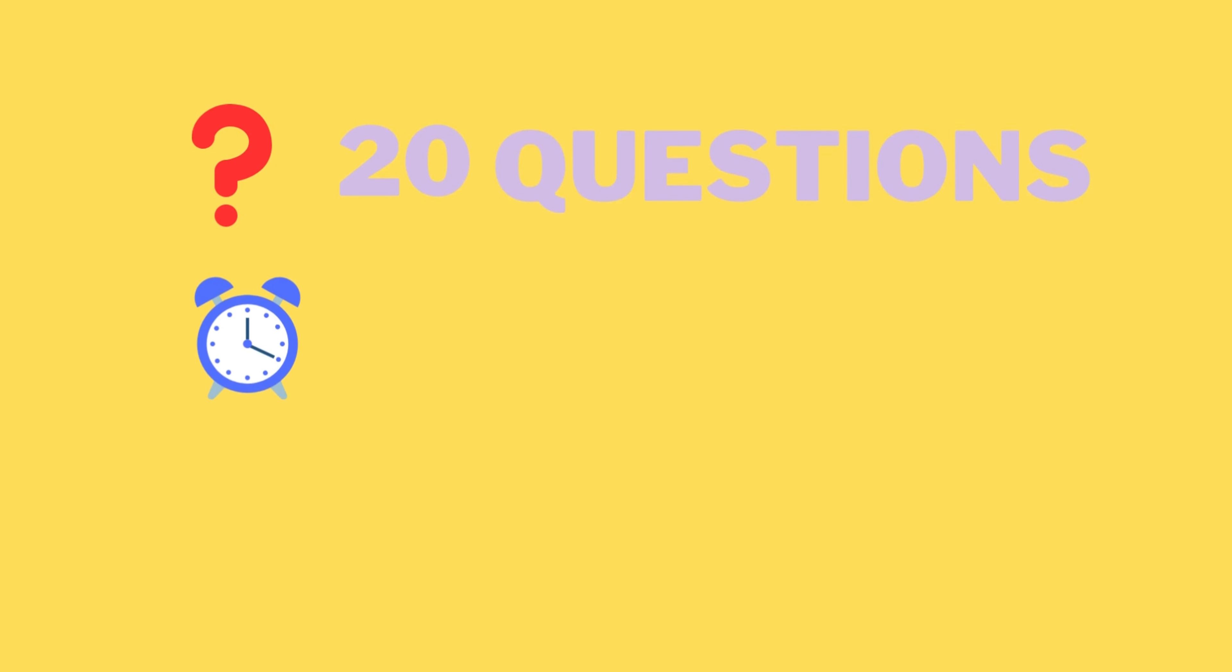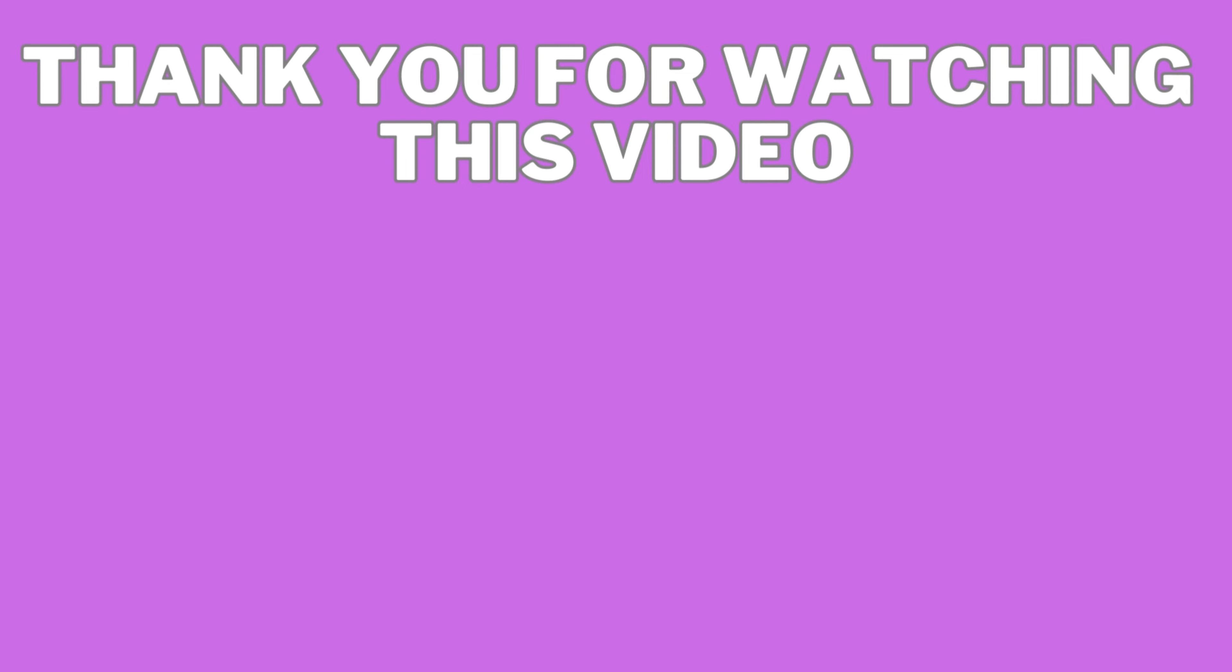Thank you for watching the video. Don't forget to subscribe our channel QuizZofia for more amazing quizzes and fun. See you on the next video.